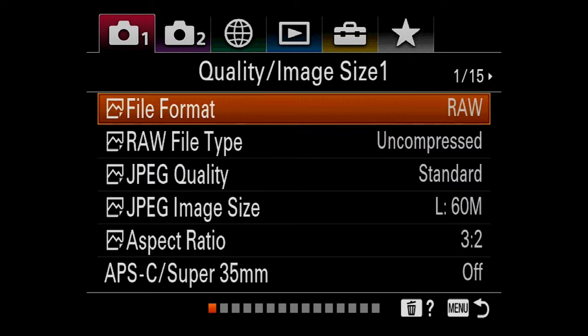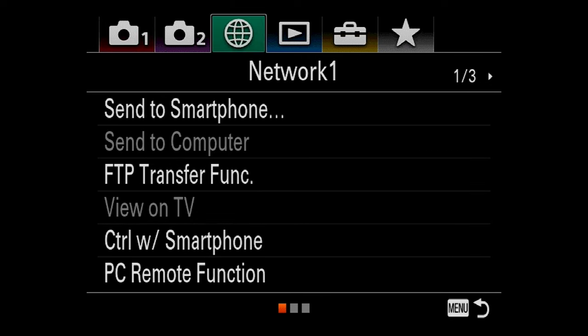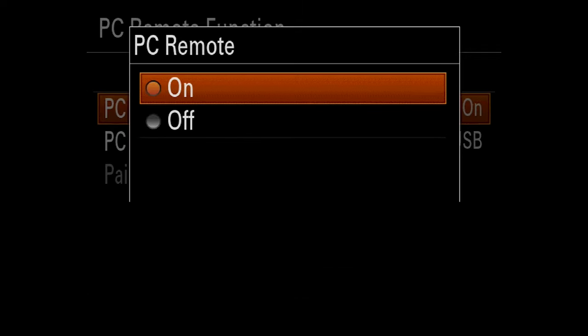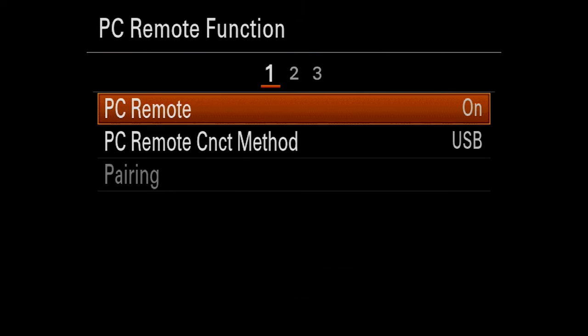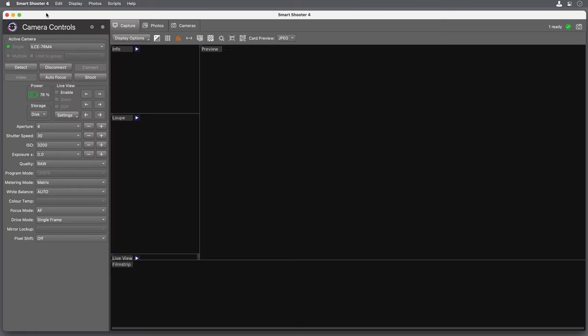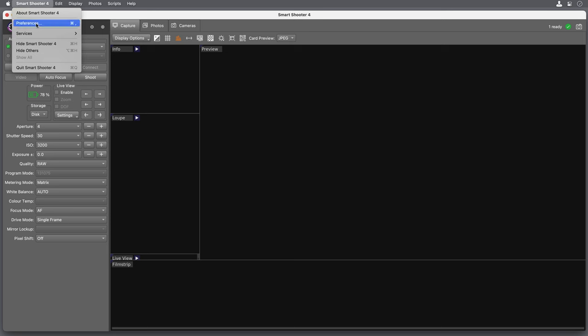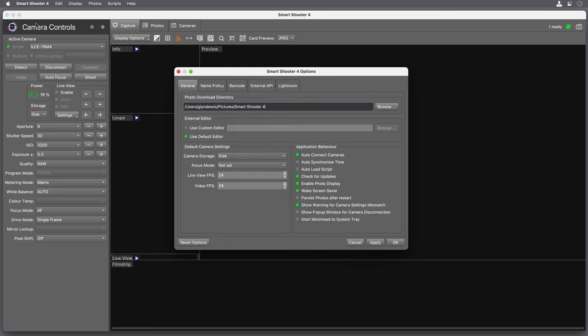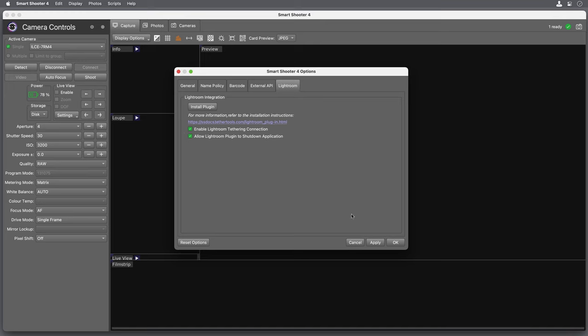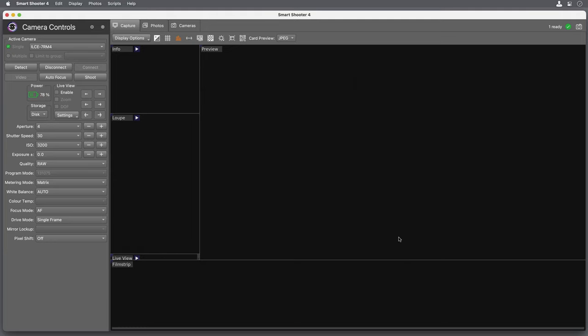But you can also use Smart Shooter in conjunction with Lightroom if you are 100% adamant that you want to do everything in Lightroom. Now before you do any of this tethering stuff, certainly if you're a Sony user, go to the menu and find the PC Remote section, turn it on, and then set the method to USB. Then from within Smart Shooter, and you only need to do this just the once, go to the Preferences and find the Lightroom tab. All you need to do then is click on Install Plugin, then make sure that you have a tick in the Enable Lightroom Tethering Connection checkbox and also a tick in the Allow Lightroom Plugin to Shut Down Application checkbox. Click on Apply and then click OK.